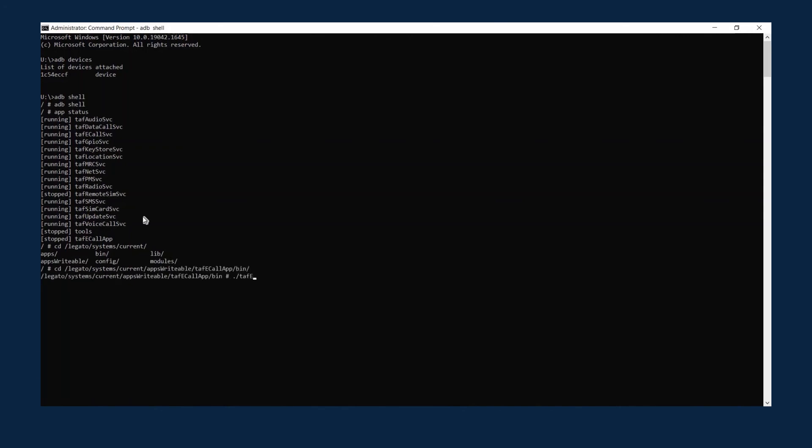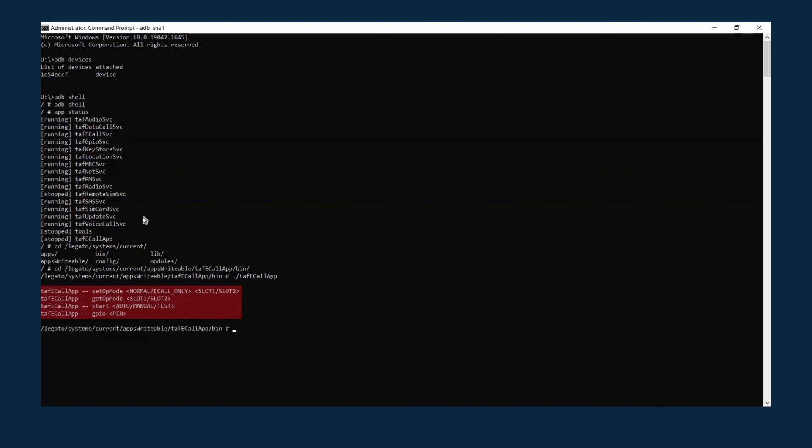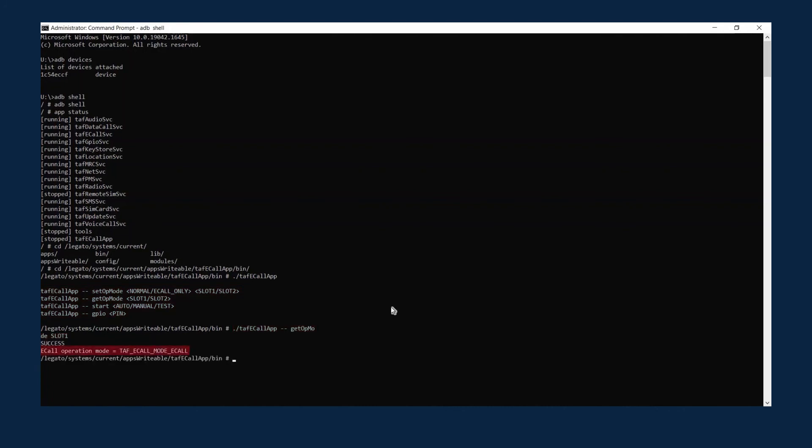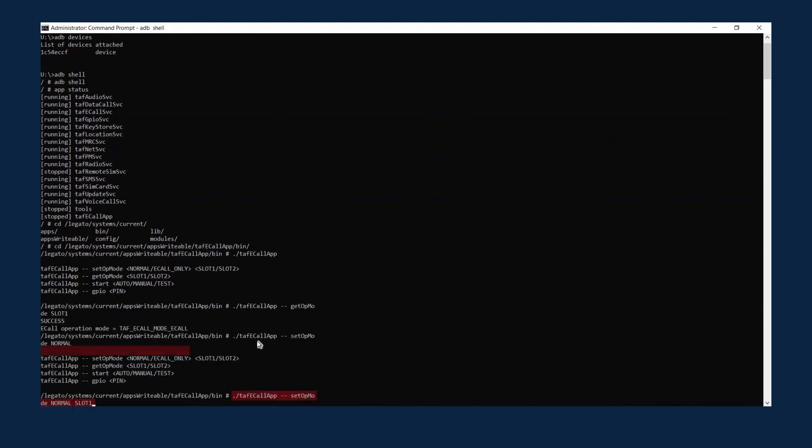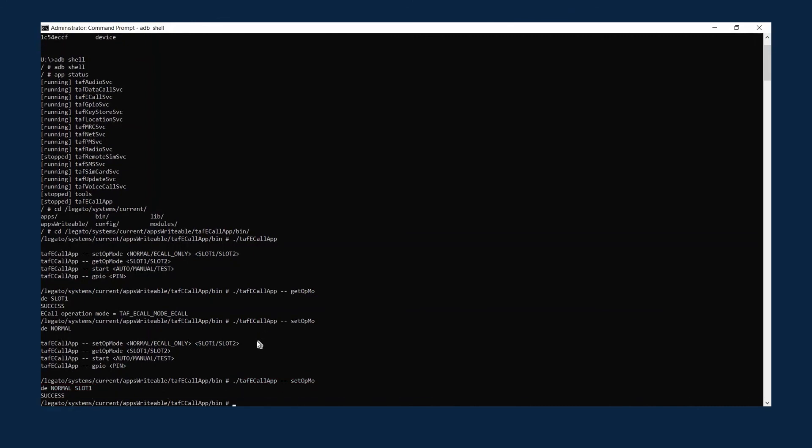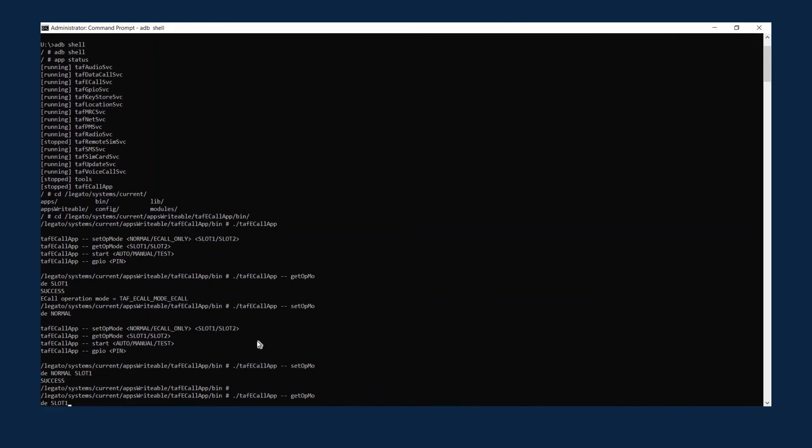Run the application. You see the information on how to run TELAF eCall app. Use get op mode to check the operating mode for the slot, which is currently mode eCall, for eCall only mode. You can use set op mode to change it to normal mode.